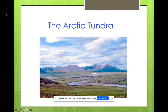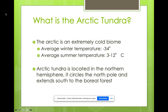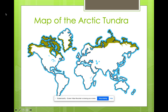An example of one biome is the Arctic Tundra. It's extremely cold — you guys can read the specific facts on your own. The Arctic Tundra is located in the northern hemisphere, which is where we are located too. It circles the North Pole and extends all the way down south to the boreal forest.